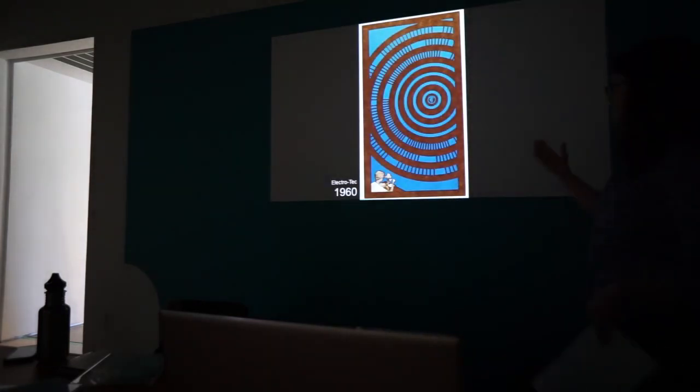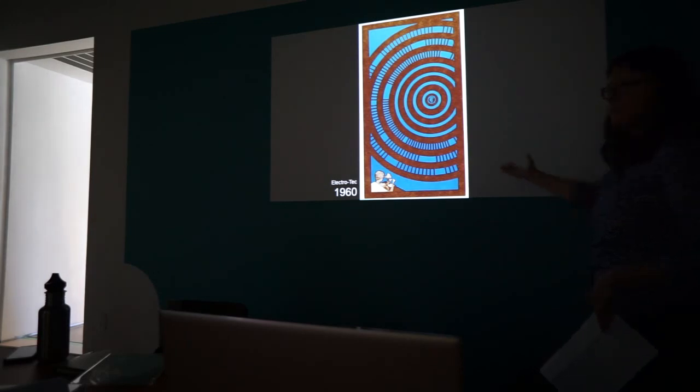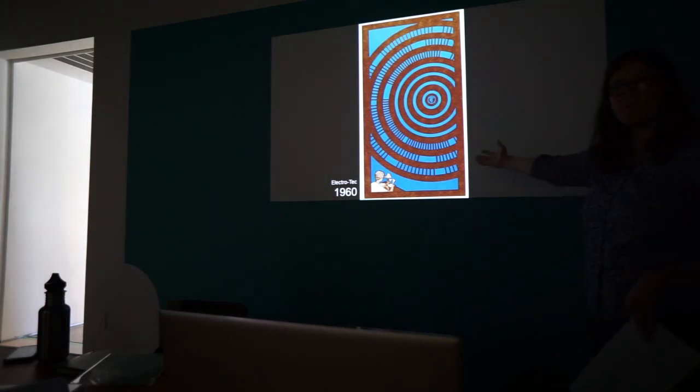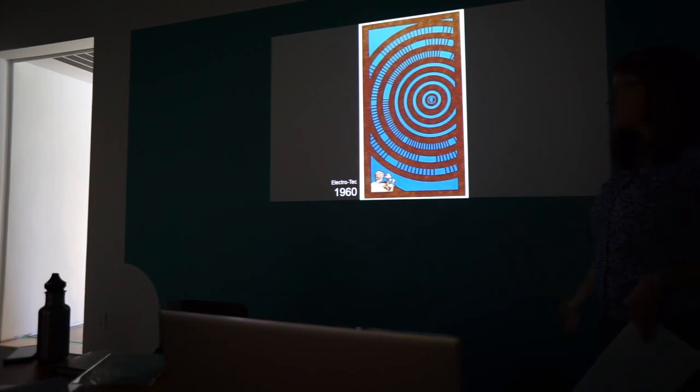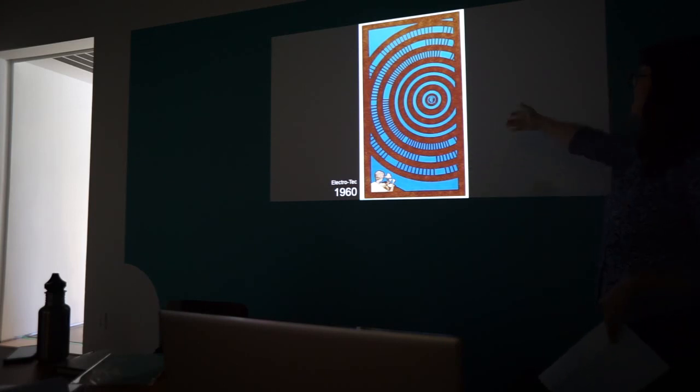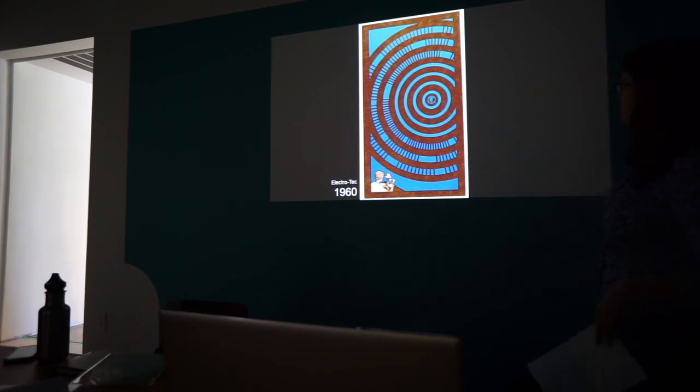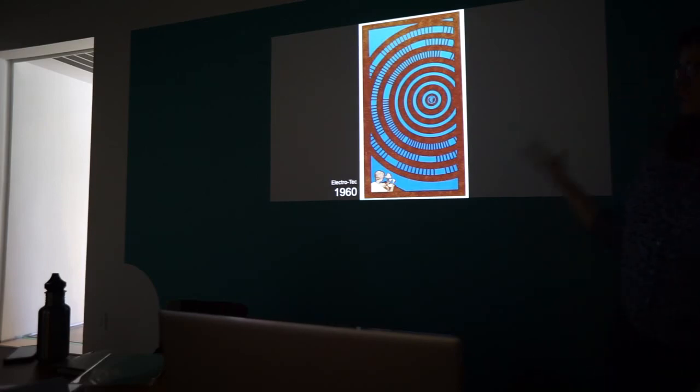And then this one, I don't know who did it, but it's like a constructivist, socialist, realist in Soviet style. Here's the woman worker and this kind of constructivist abstract. And it's just like...